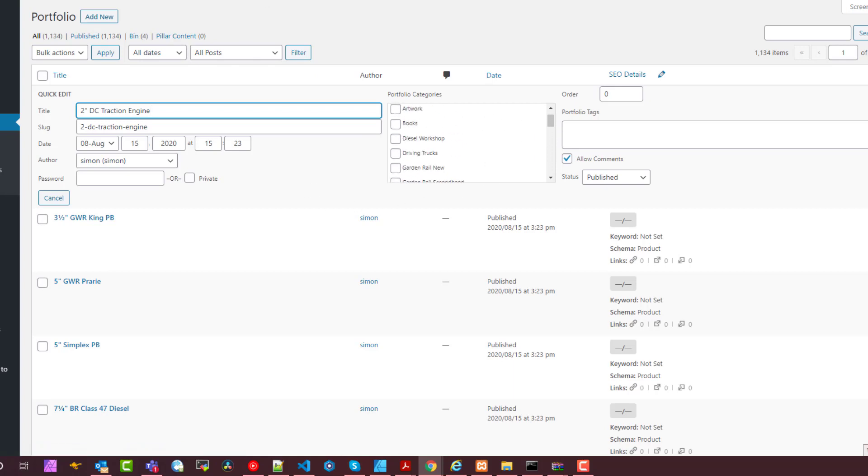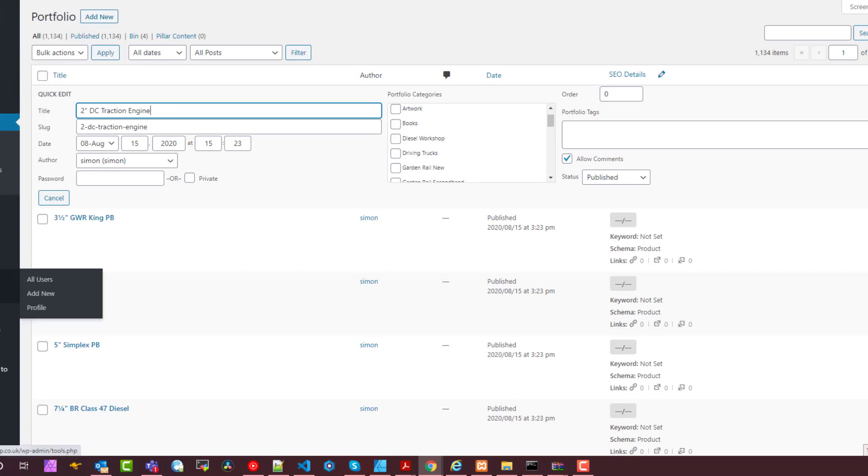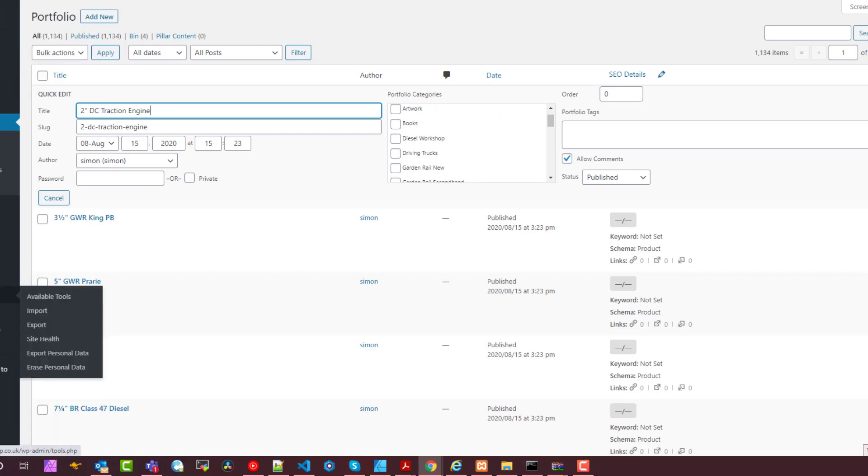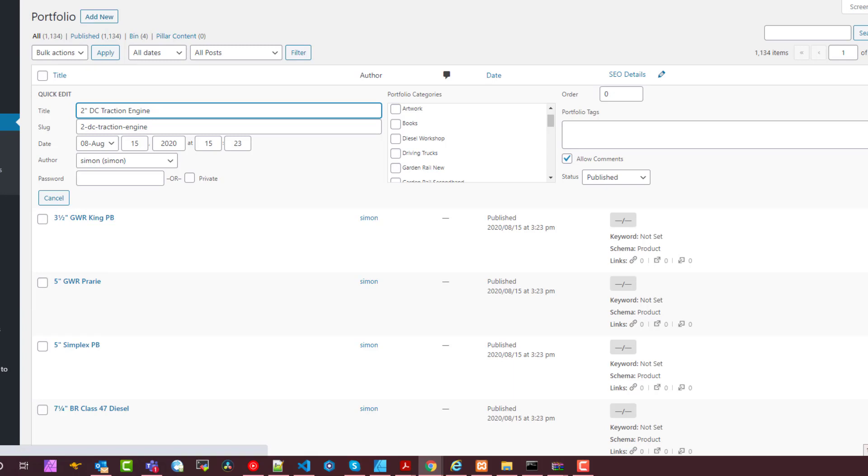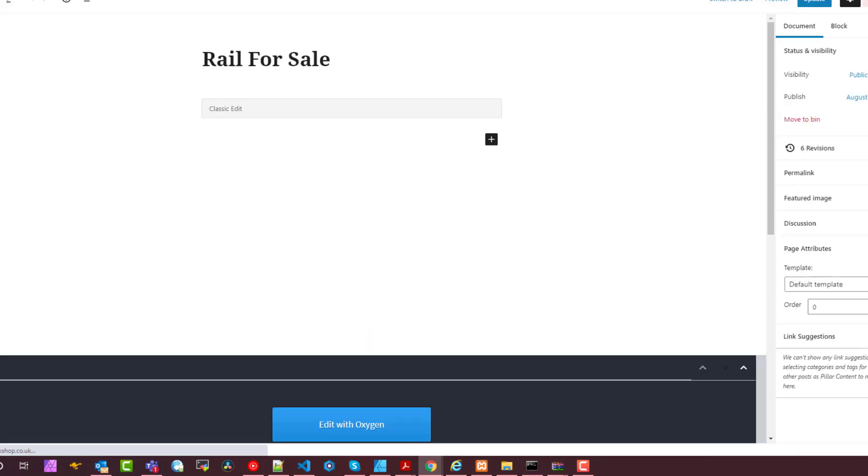Now the challenge I had with Oxygen when I was building this gallery component was that I was using a repeater.